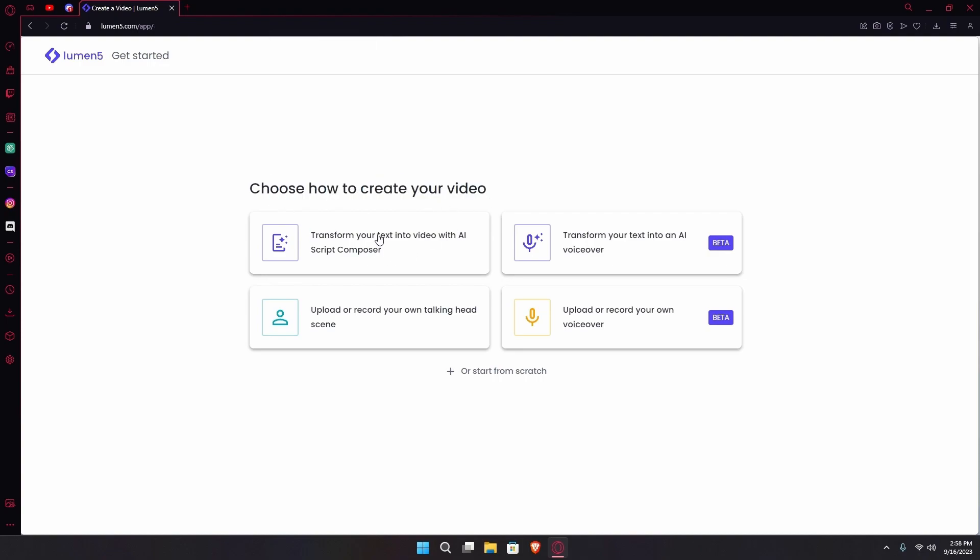Just hit the use this template option. After that you're going to choose how you will create your videos. For example, transform your text into videos with AI script composer, or upload or record your own talking head scene, transform your text into an AI voiceover or upload or record your own voiceover. You could also start from scratch. We're going to choose the first option.